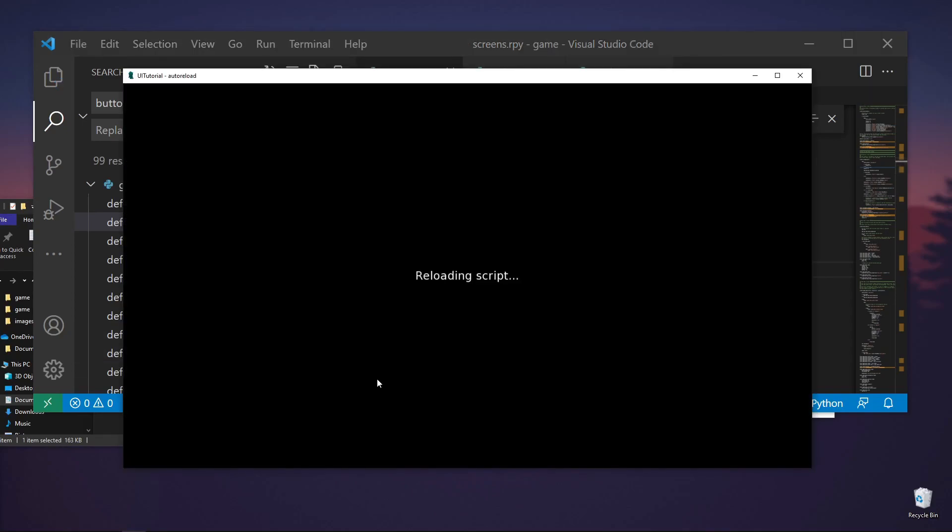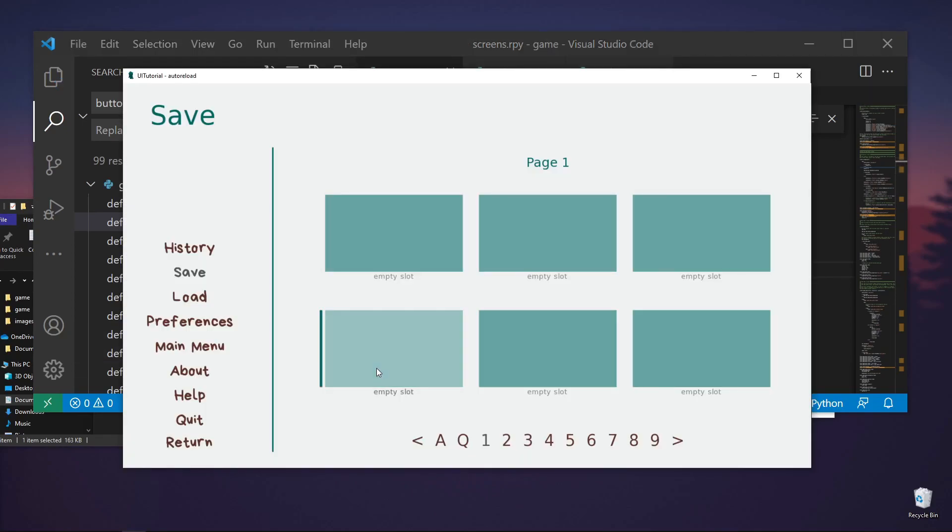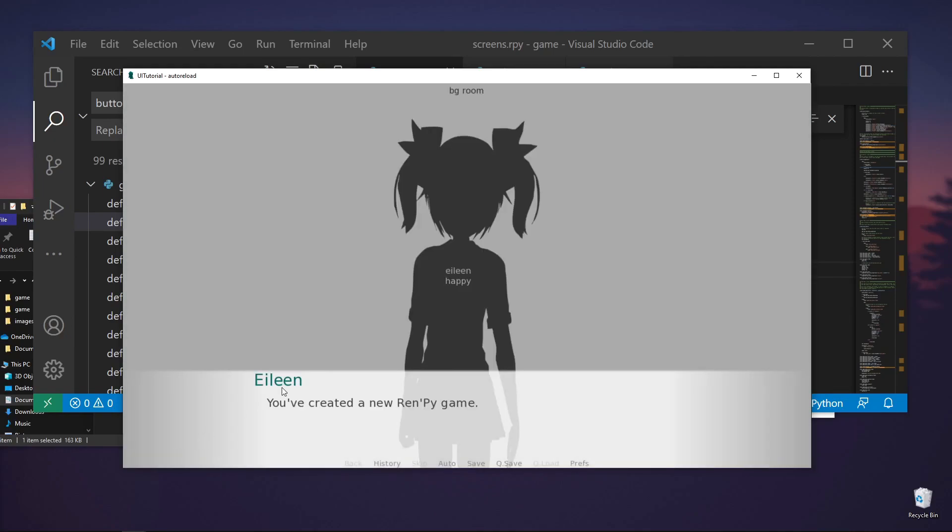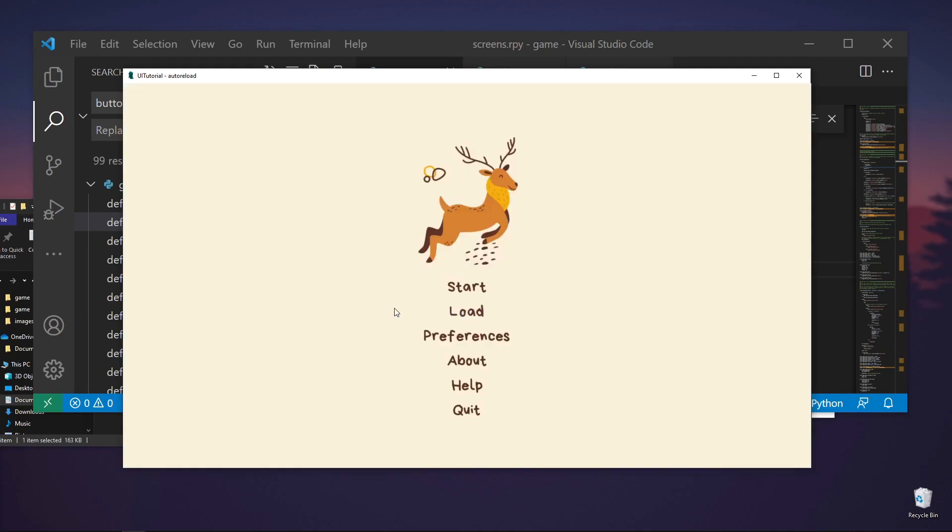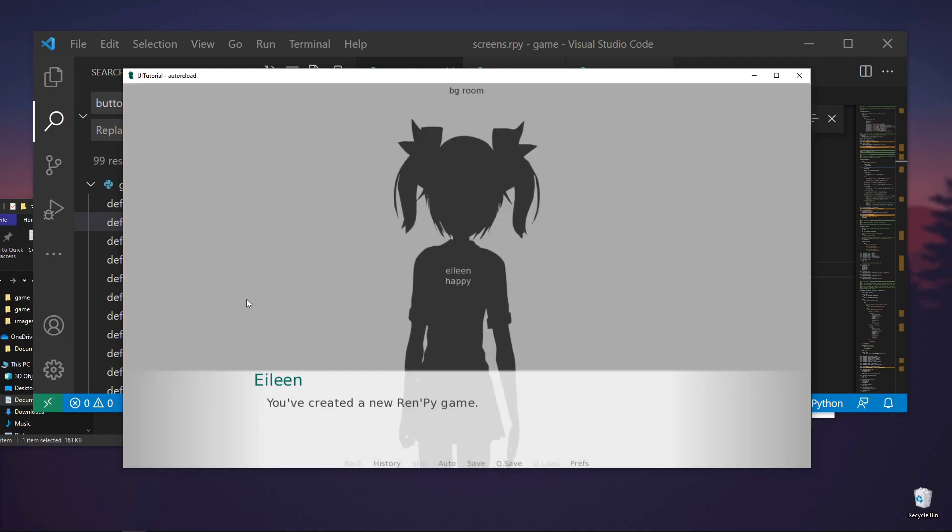So if we do this, the position is there. So let's go back to the main menu. It's still set here.